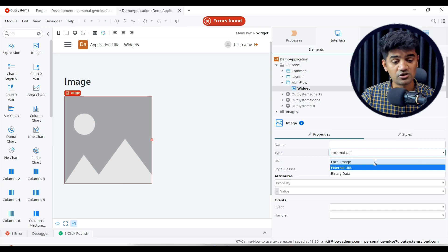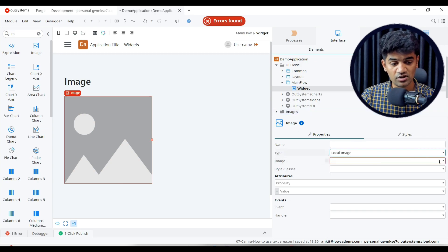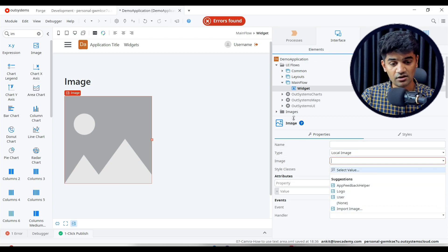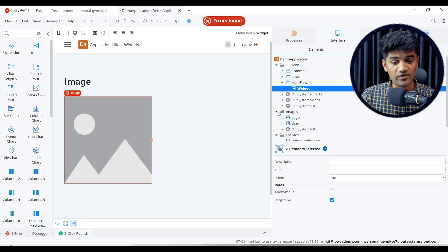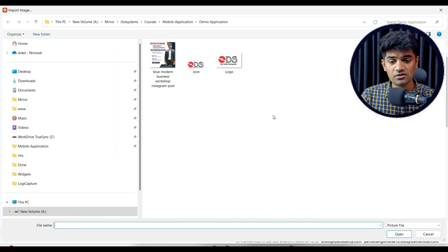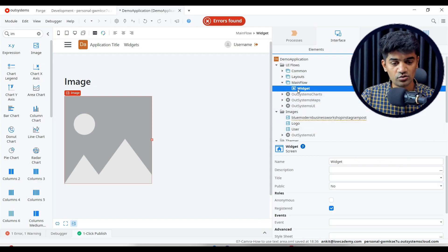If you want to show from local image, it will give suggestions — you can see how many local images are present under the image folder. If we have to add another image, we can just right-click and import the image. Let me add this image and show it here.